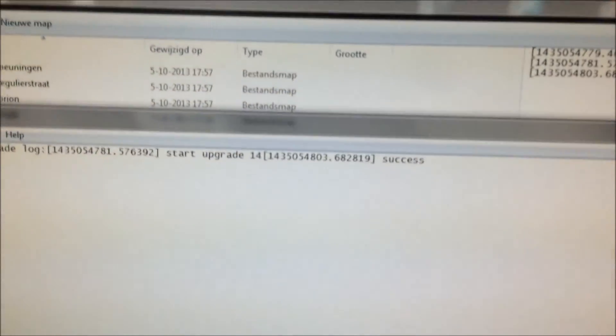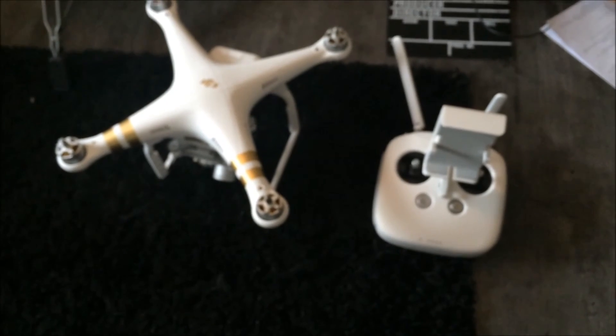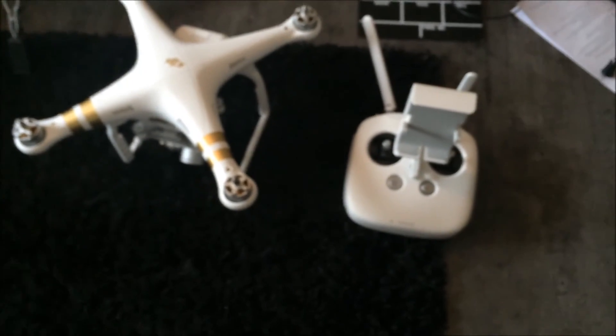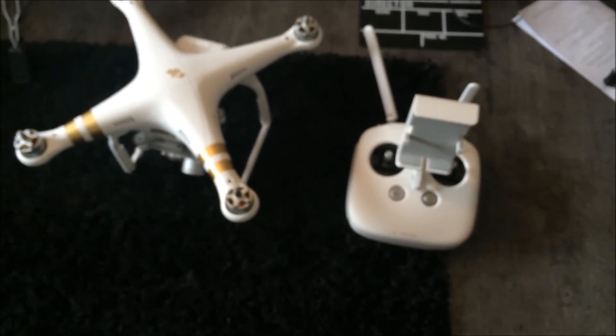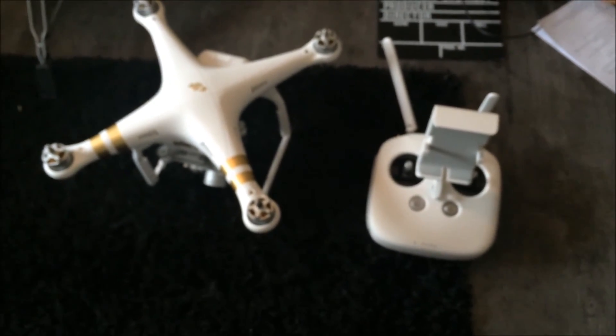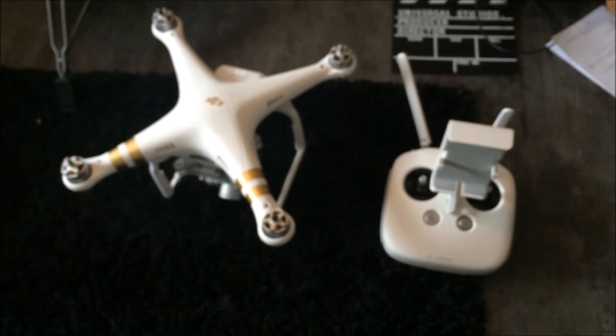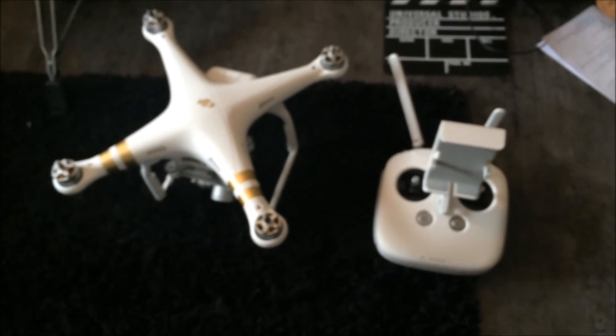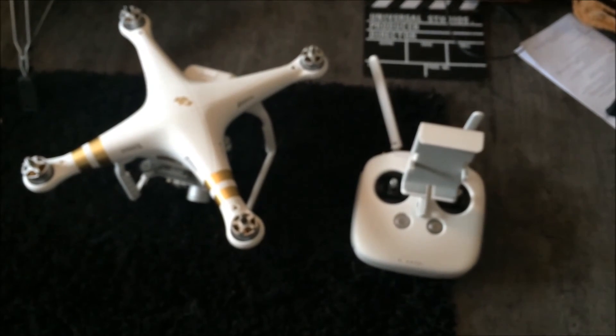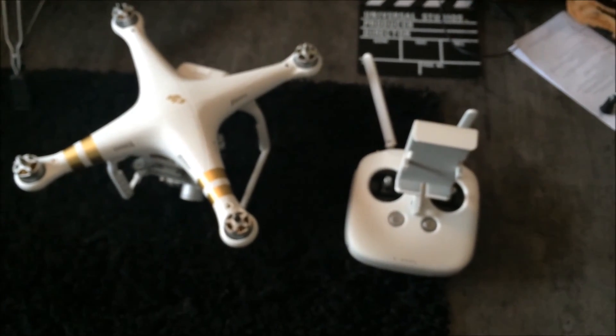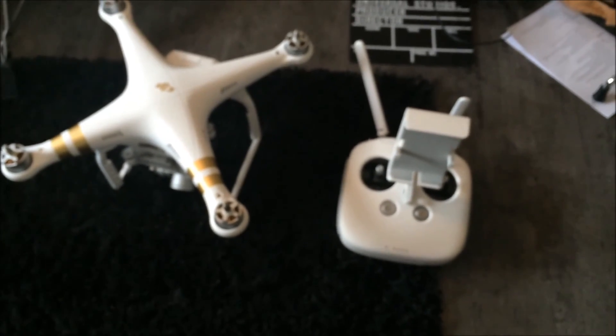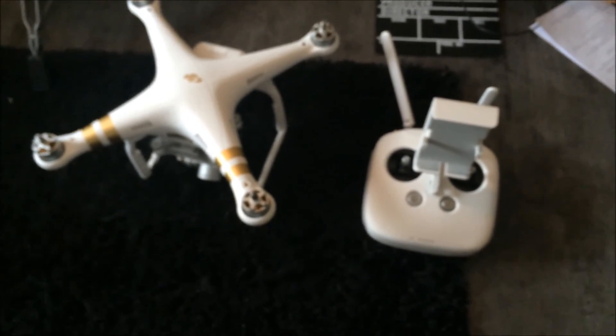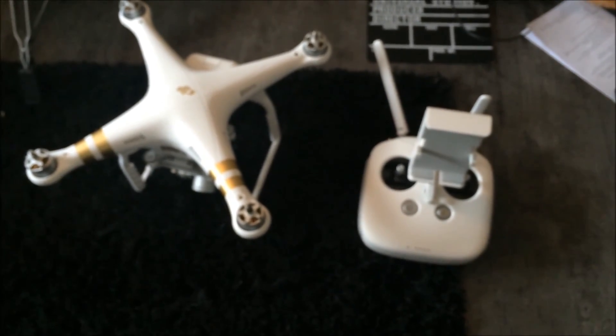So basically that is how to update your DJI Phantom 3 and DJI Phantom 3 controller. I hope you enjoyed. I hope you've learned something. If you've learned something, please like this video. Subscribe. And I'll see you later I guess.